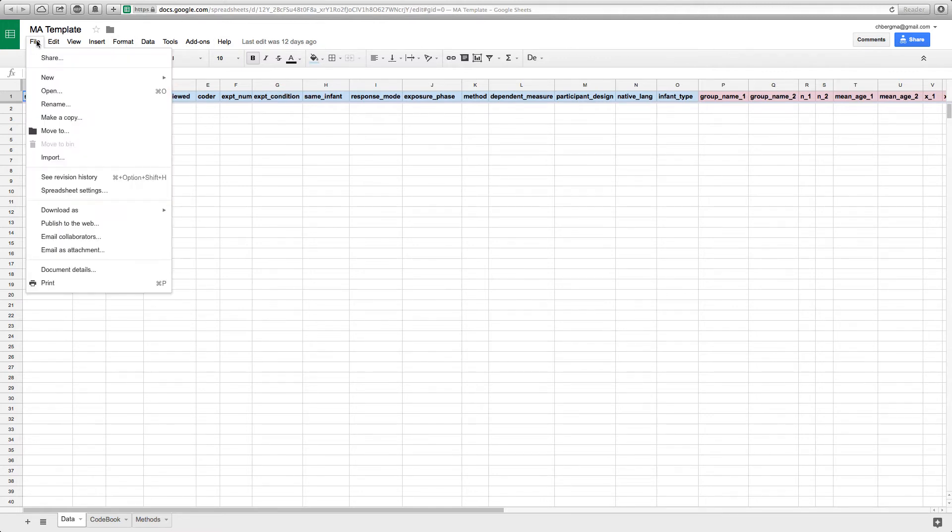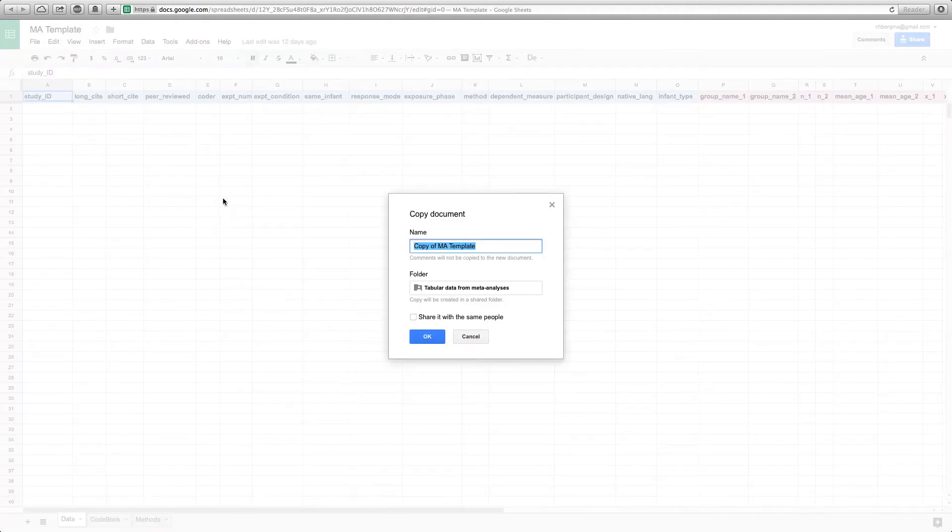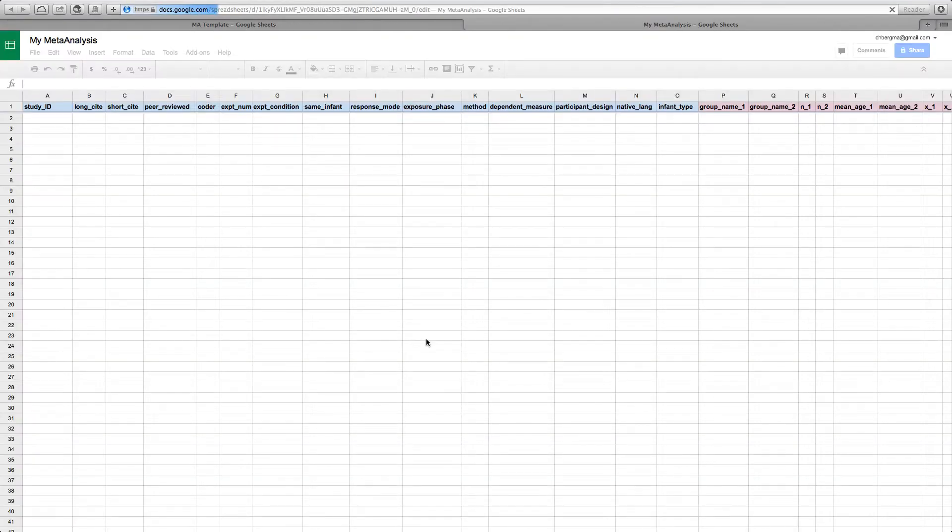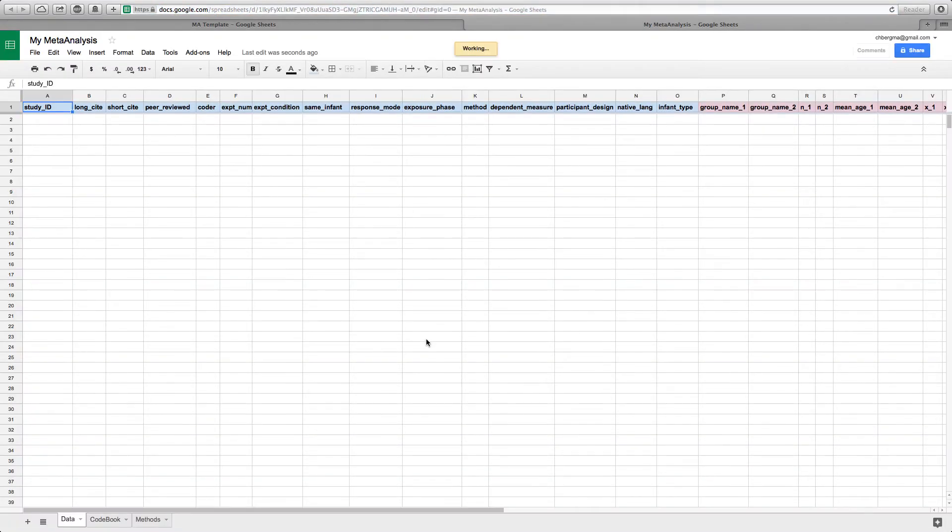I will now show you how to create a copy of this template. You click on file in Google Docs and on make a copy, and then you can call it my meta-analysis. Click OK and now you have a new spreadsheet within your Google Drive that you can now start coding your papers with.